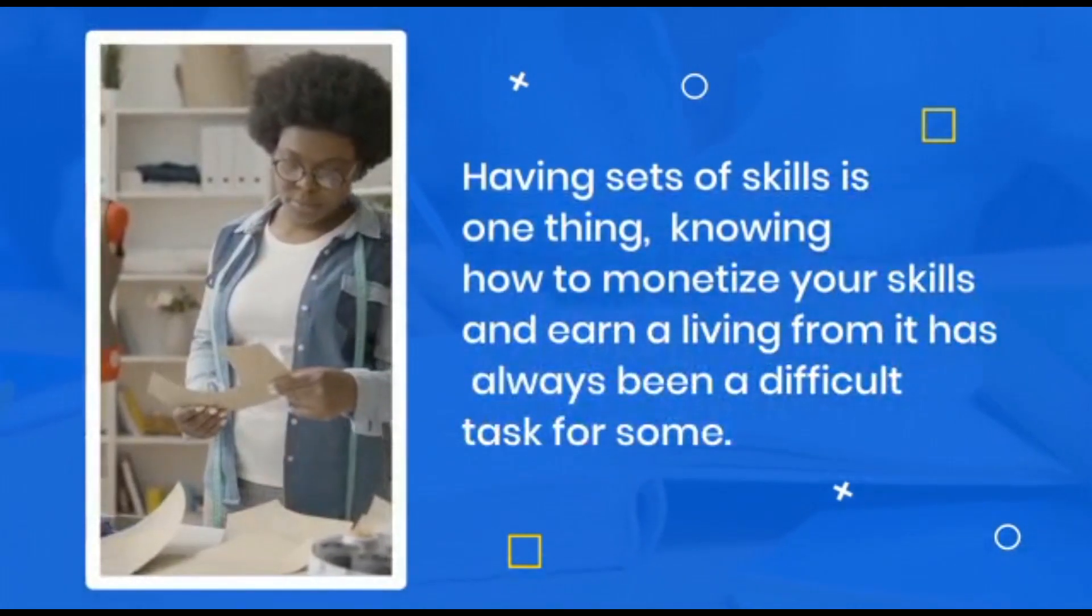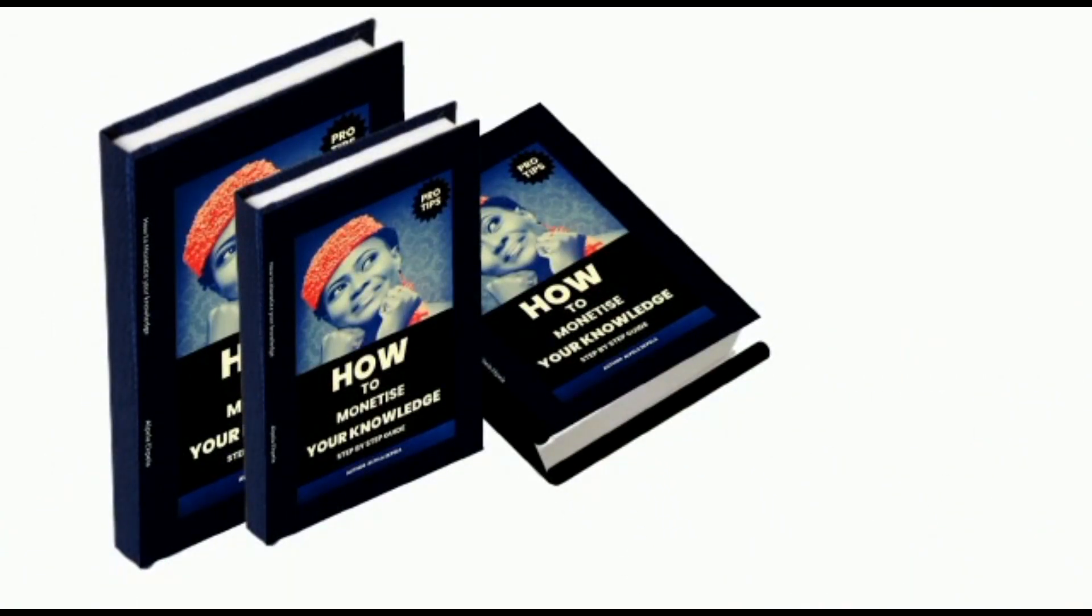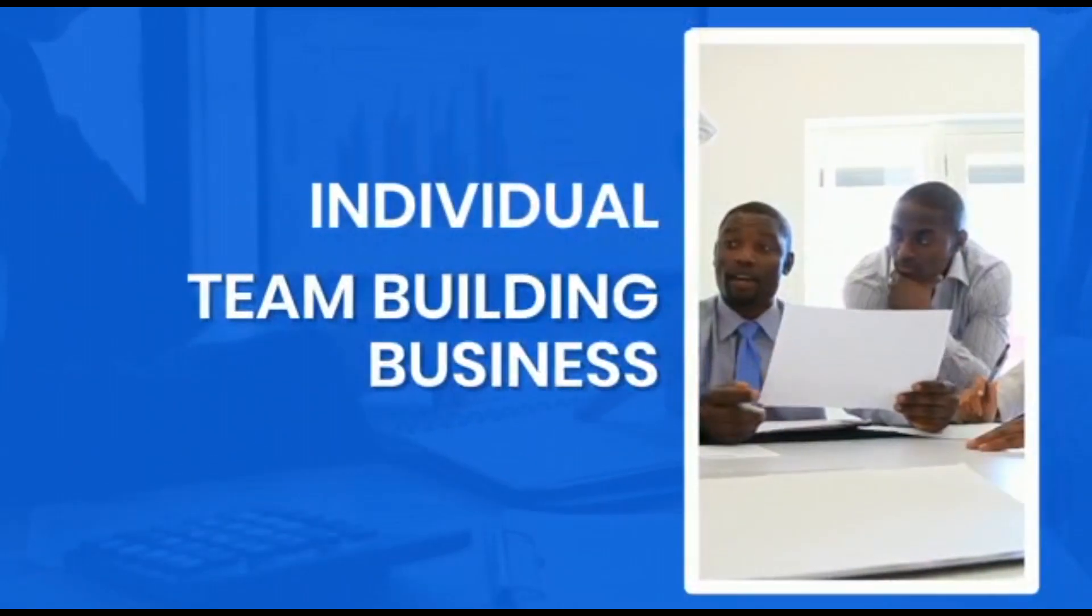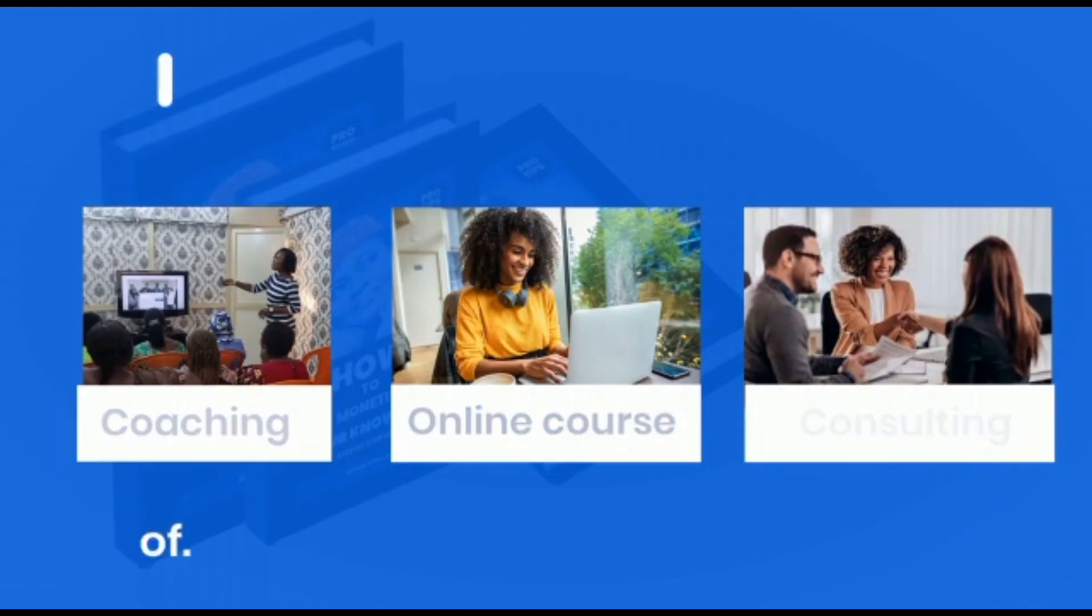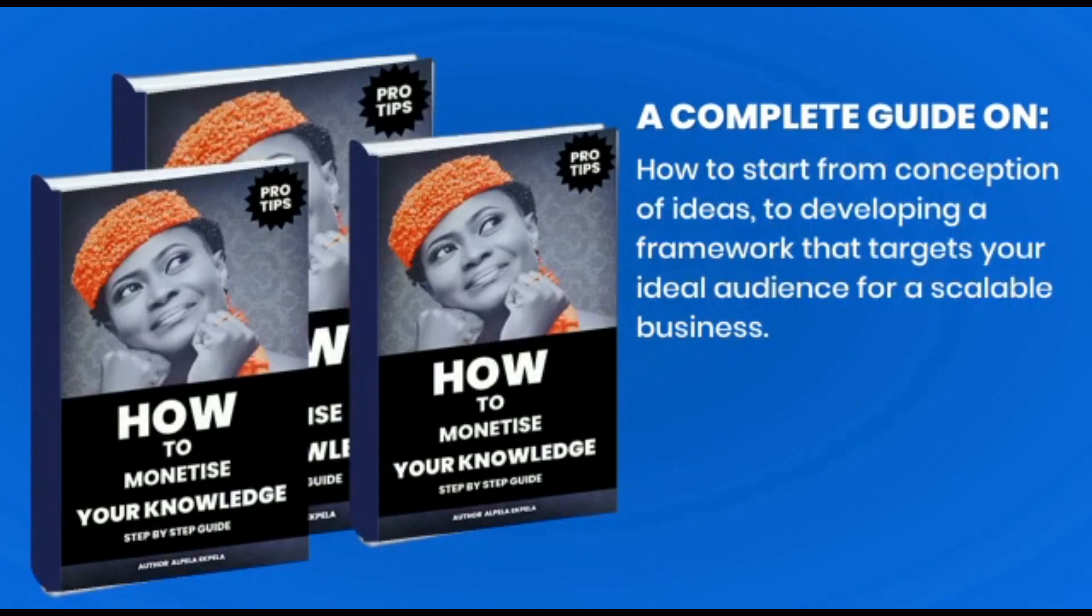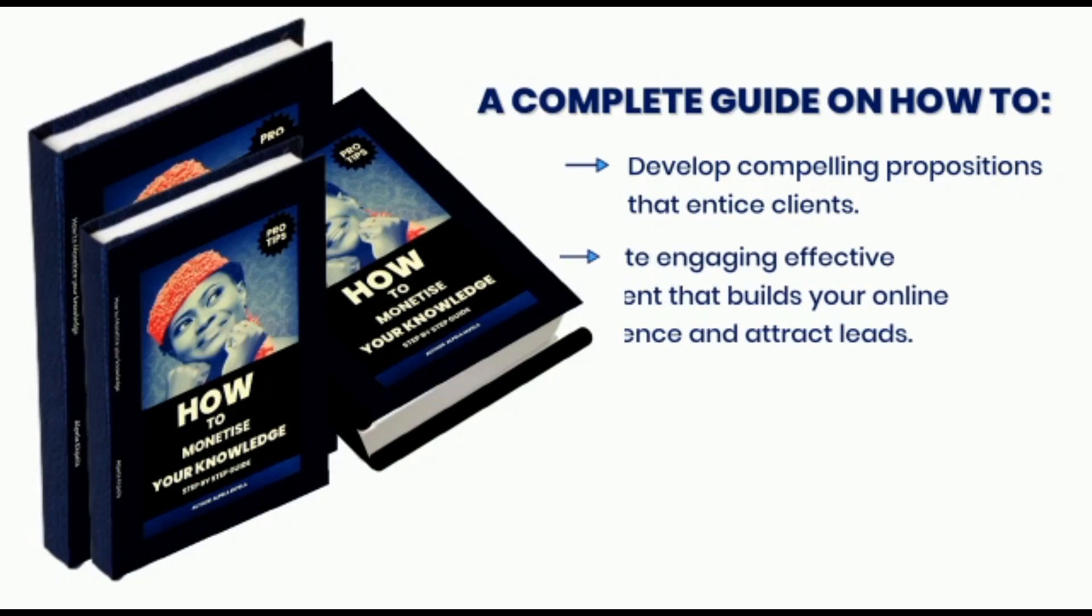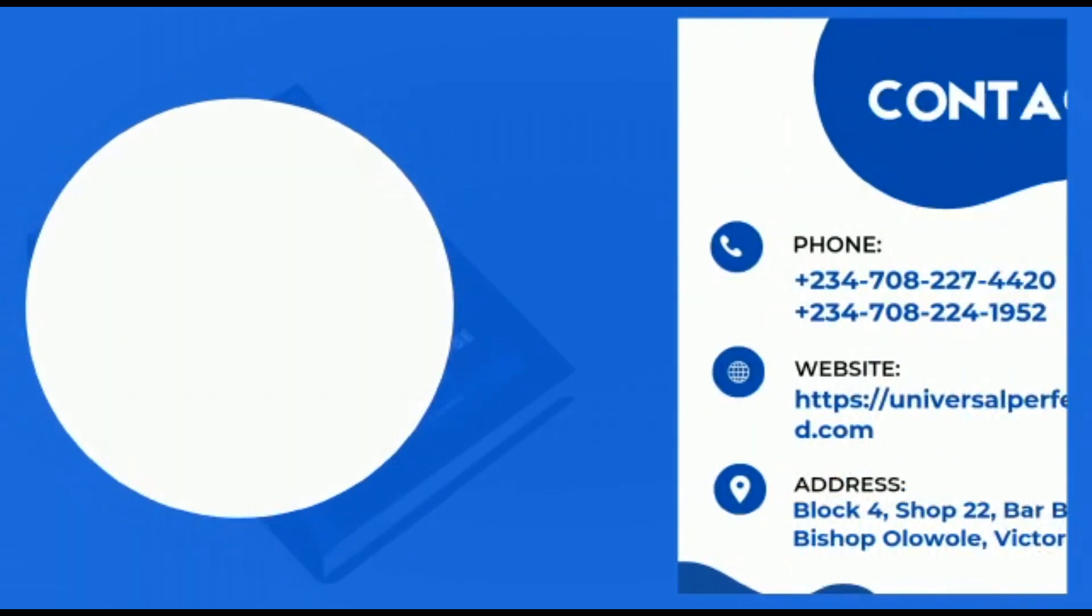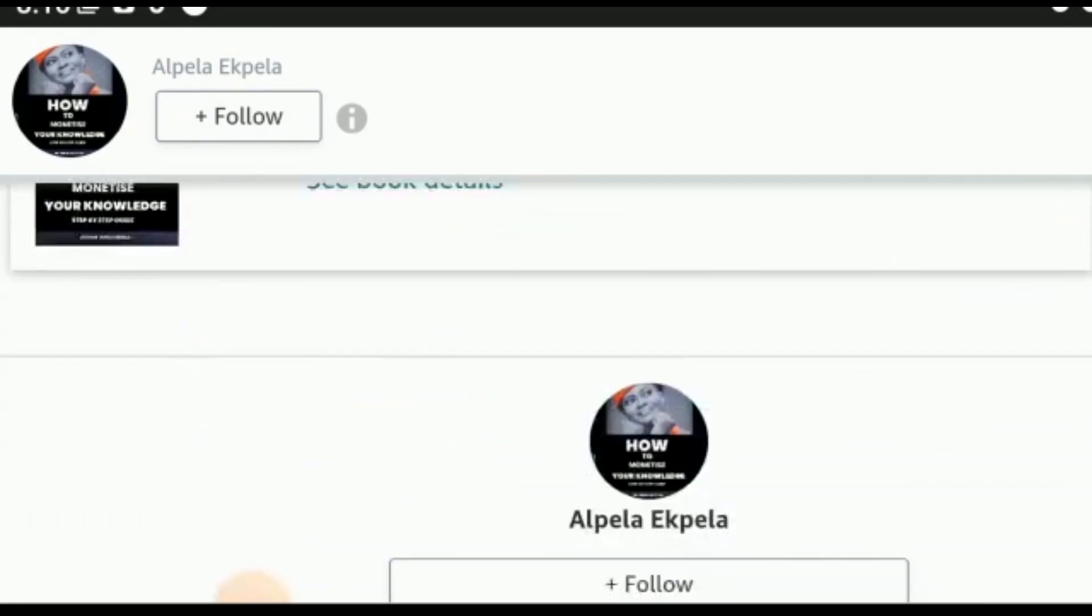Having sets of skills is one thing. Knowing how to monetize your skills and earn a living from it has always been a difficult task for some. I just launched a book on how to monetize your knowledge. This book will help you convert every aspect of skills into a money printing machine. What type of skill do you want to monetize? Individual or team building business that targets your ideal audience for a profitable output? Is it coaching, online course, consulting, or skills you have in-depth knowledge of? This book will give you a complete guide on how to start from conception of ideas to developing a framework that targets your ideal audience for a scalable business. How to monetize your knowledge will show you how to develop compelling propositions that entice clients, create engaging effective content that builds your online presence and attracts leads, monetize your expertise using various channels, scale your business for long-term success. Contact me to get a copy now. Also copies are available on Amazon and other major bookstores.